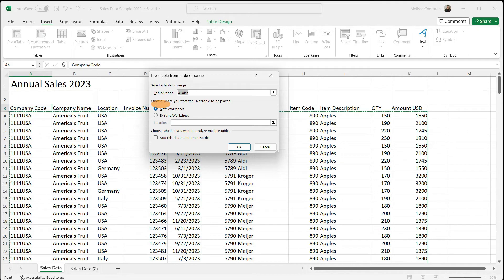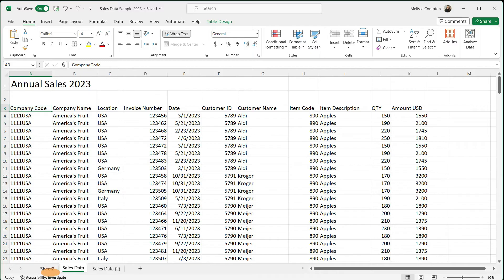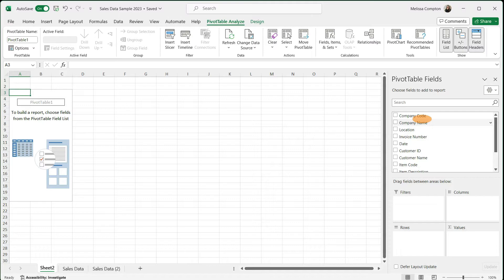Next, it's going to ask us where we want the pivot table to be placed. You can do a new worksheet or an existing worksheet. I do a new one because I tend to do charts with this data, and if I try to do it on the same page I get confused — but use whatever works best for you. I'm going to keep this as New Worksheet and click OK. It's created a new sheet called Sheet 2 that houses our pivot table. Over to the right you'll see Pivot Table Fields — this is where we start designing our pivot table.